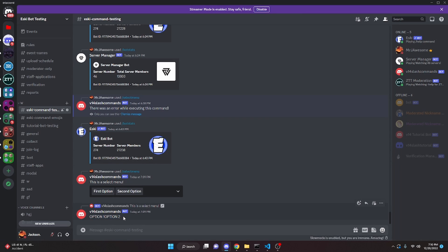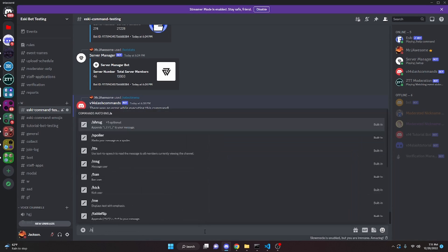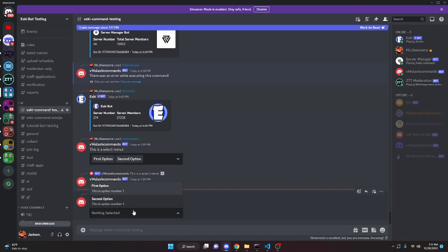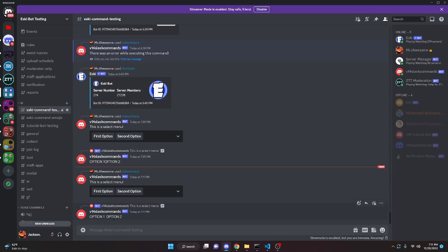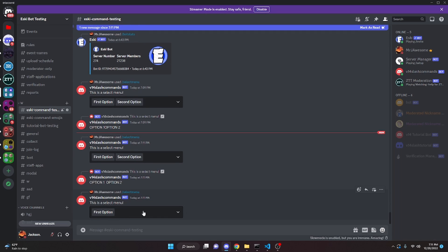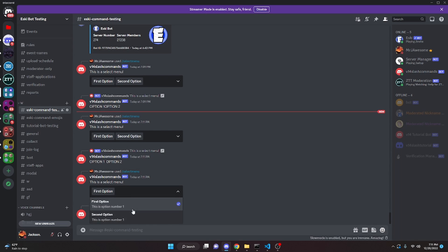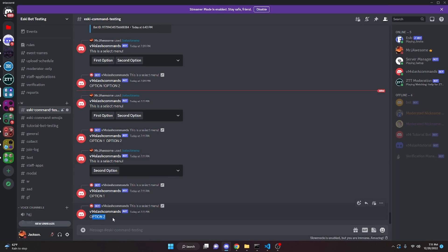As you can see, there are no spaces in between. To fix that, you can go into the code, go right here where it says value, and add a space before and after it. Then over in the Discord server, we can run select menu again, select both of them, and it's going to give us option one and option two with a space in between. You can also select just one of them and it will say option one or option two.